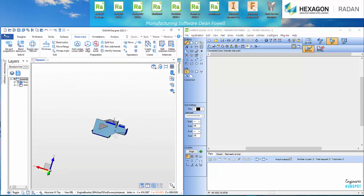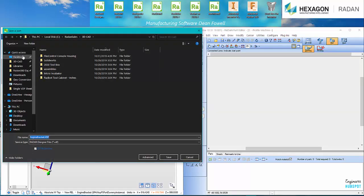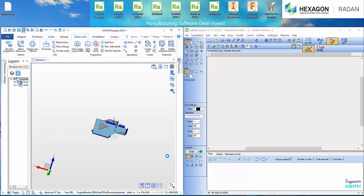I'm actually going to save this now. So I'm going to do a Save As. And I'm just going to throw it on my desktop for now. And we'll just leave it as a bracket and it's a VDF file. Save.